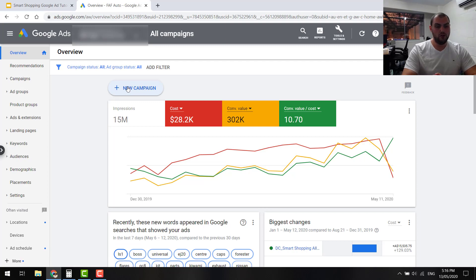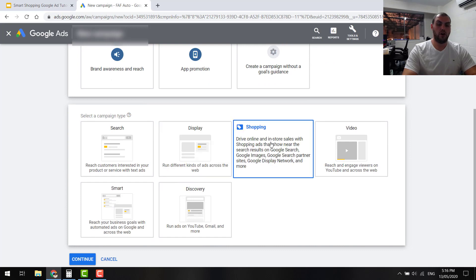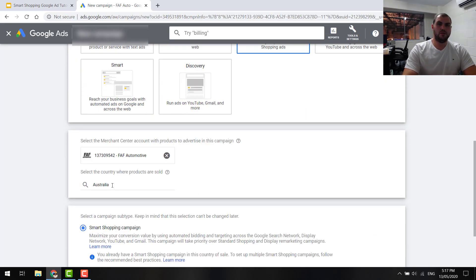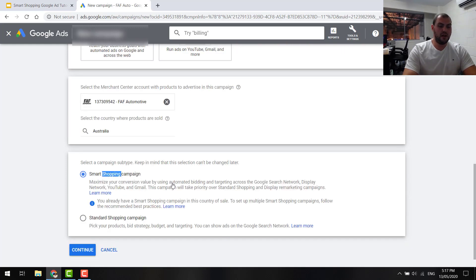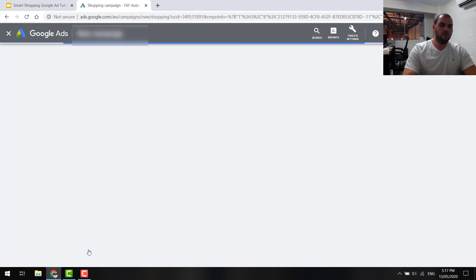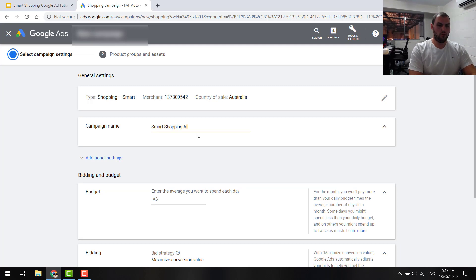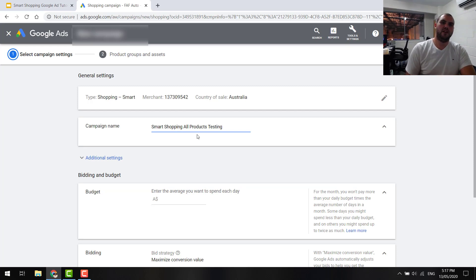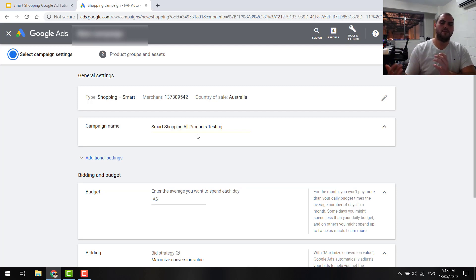To set up a campaign: go to campaigns or click new campaign, click Sales, then go Shopping, select your country, and click Smart Shopping. This will be grayed out if you can't do it yet — if you're just starting out, do a standard shopping campaign first. Then click continue. Create a campaign name — something like 'Smart Shopping All Products Testing'. For beginners, don't worry too much about segmentation; just do all products and let the AI find products that perform well.